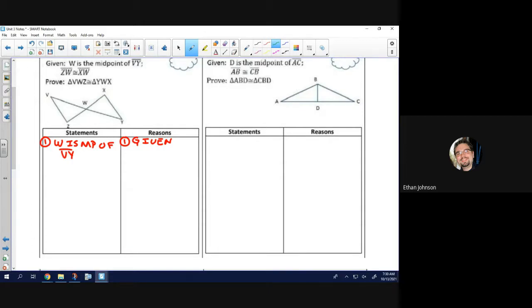Now just like with other proofs, let's look at that given statement and see if there's a vocab word. There is — the vocab word is midpoint, so I know my next reason has to be the definition of midpoint.